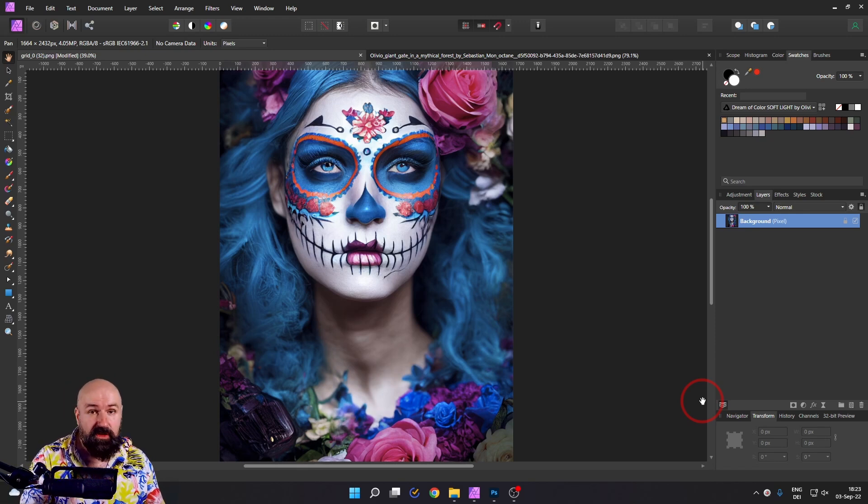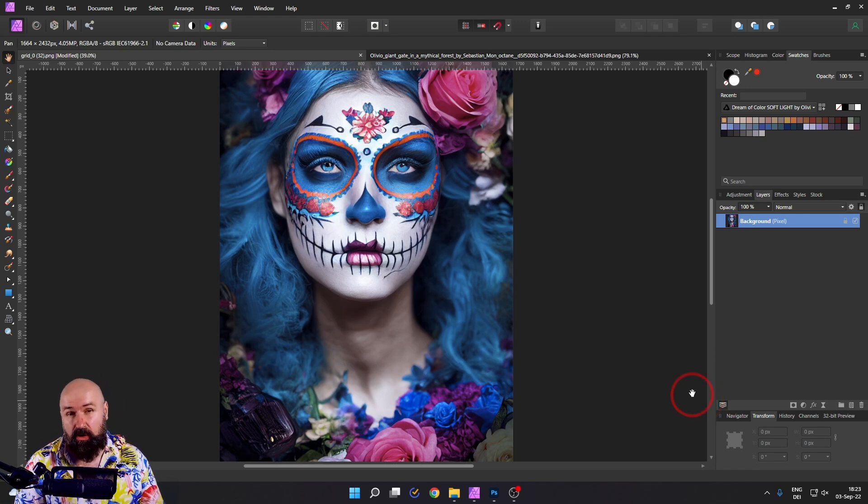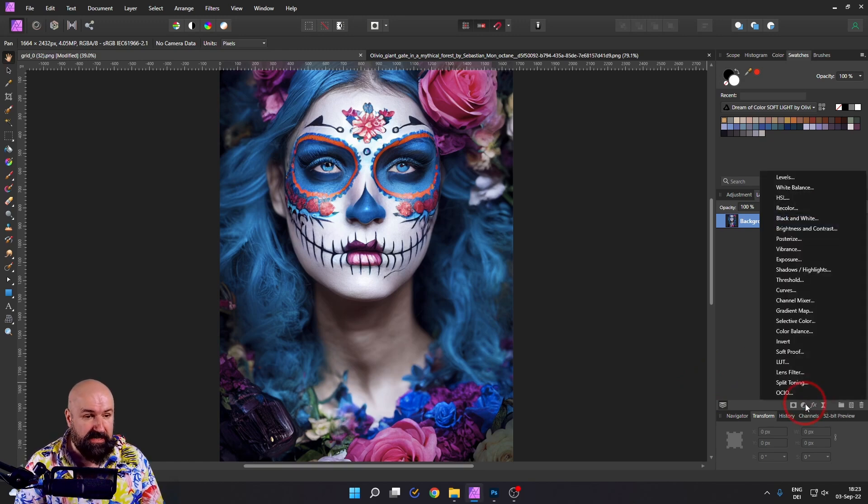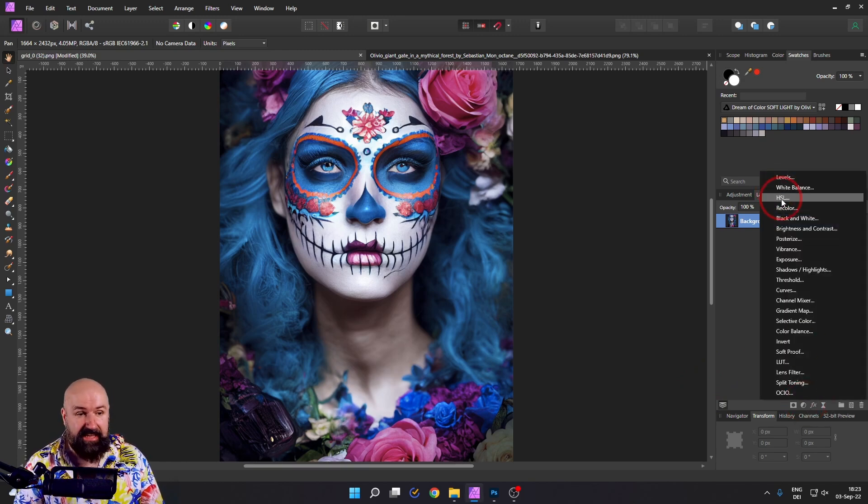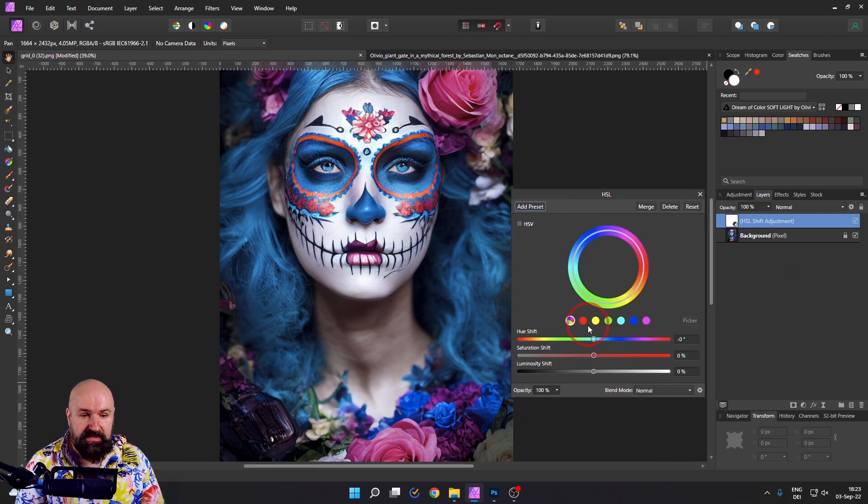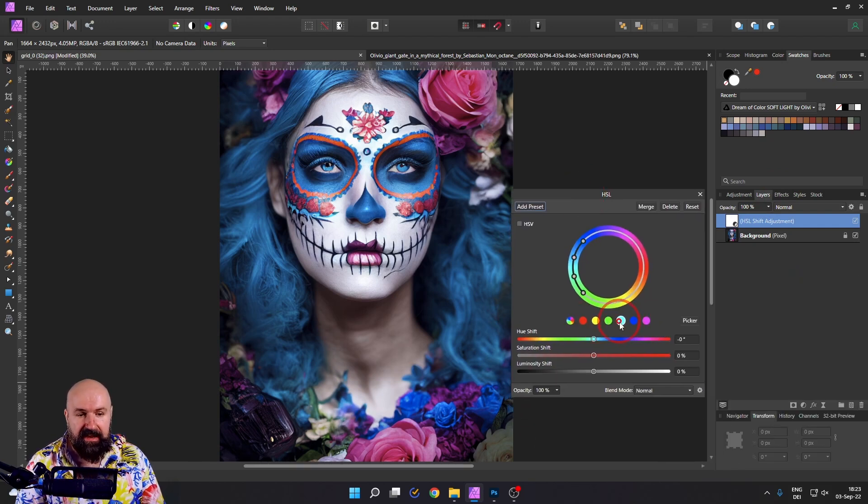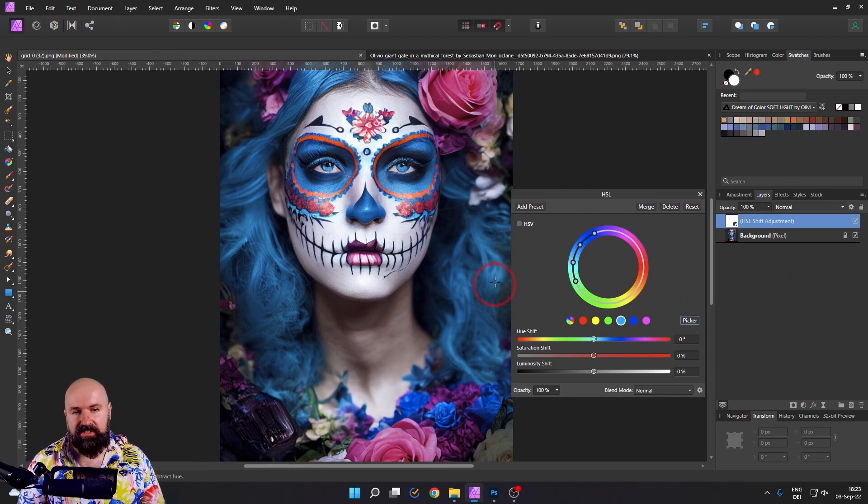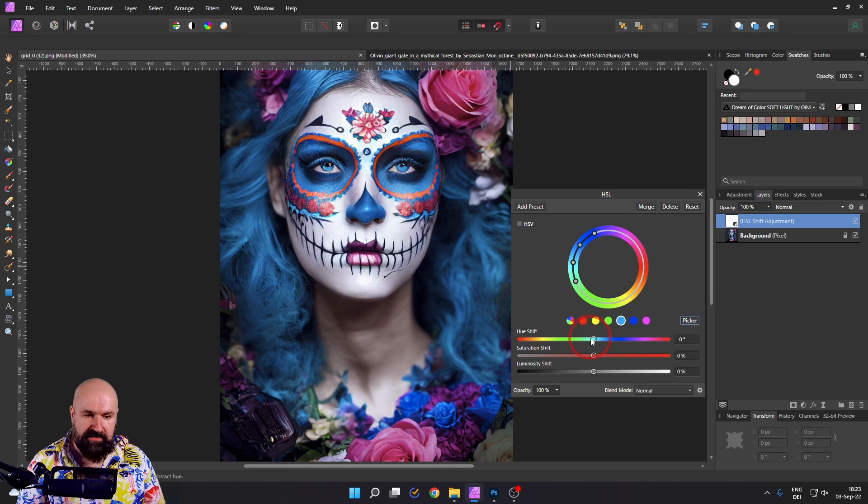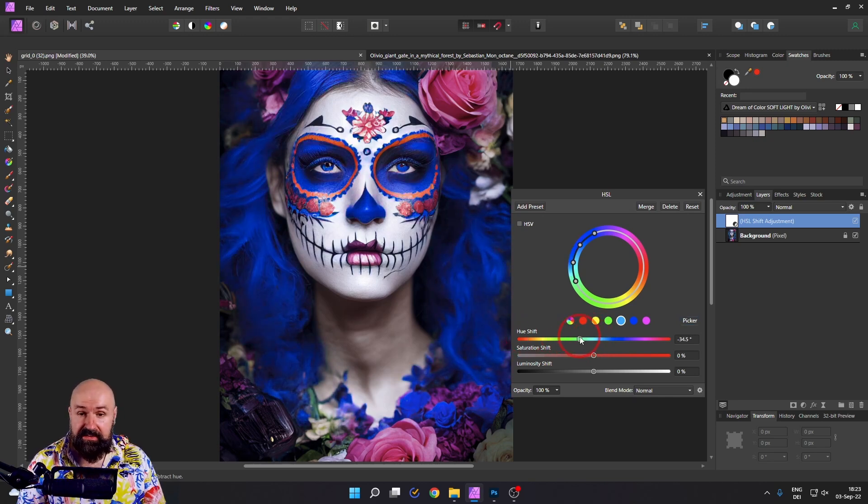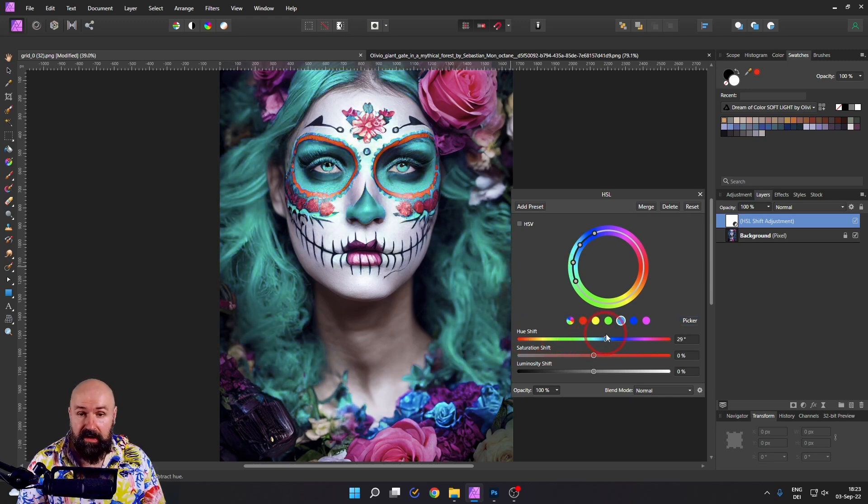And what we could do here, for example, is to adjust the colors. For that, go down here to adjustments and select HSL. When we have this open, you see here these dots. You can click on one of them and then pick the color you want to change. In this case, the hair color, but also color around the eyes. So then we have a hue slider. The hue is the color.